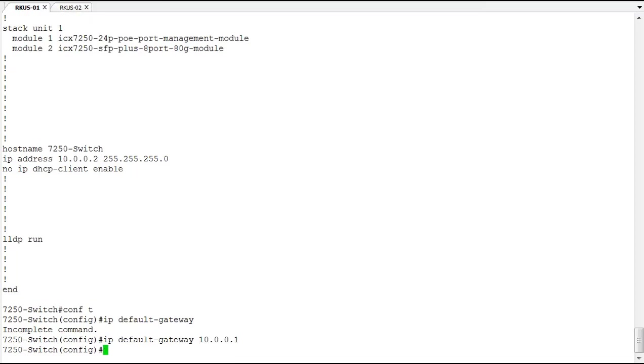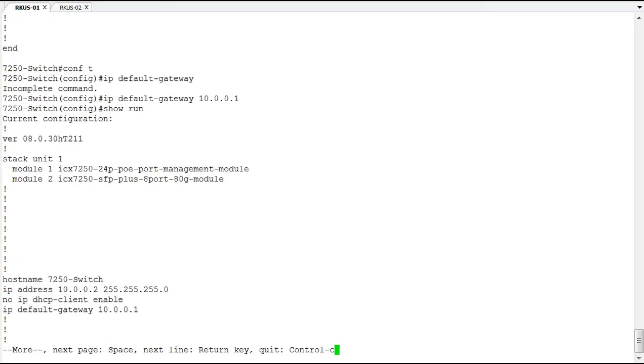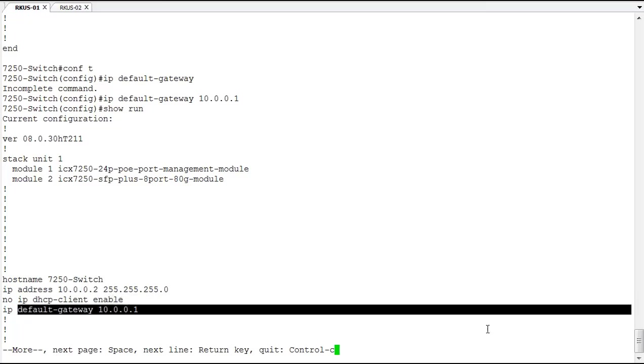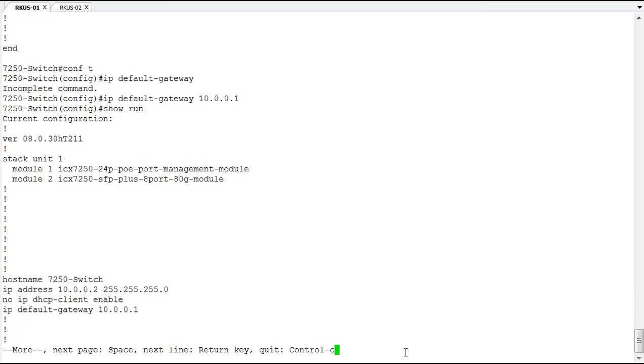So now we have a default-gateway configured, and we can look at our running config again. And here we have again globally, the IP address of 10.0.0.2, and our default-gateway of 10.0.0.1.